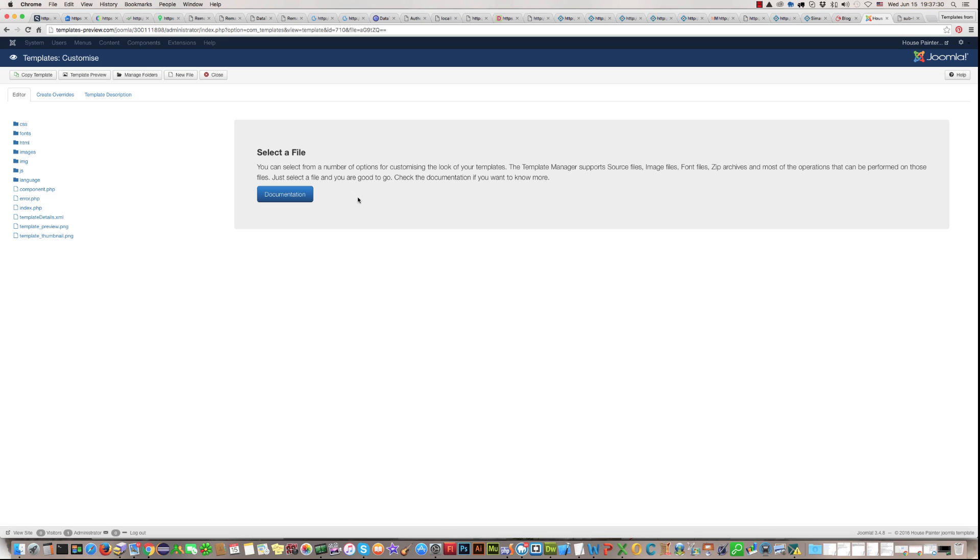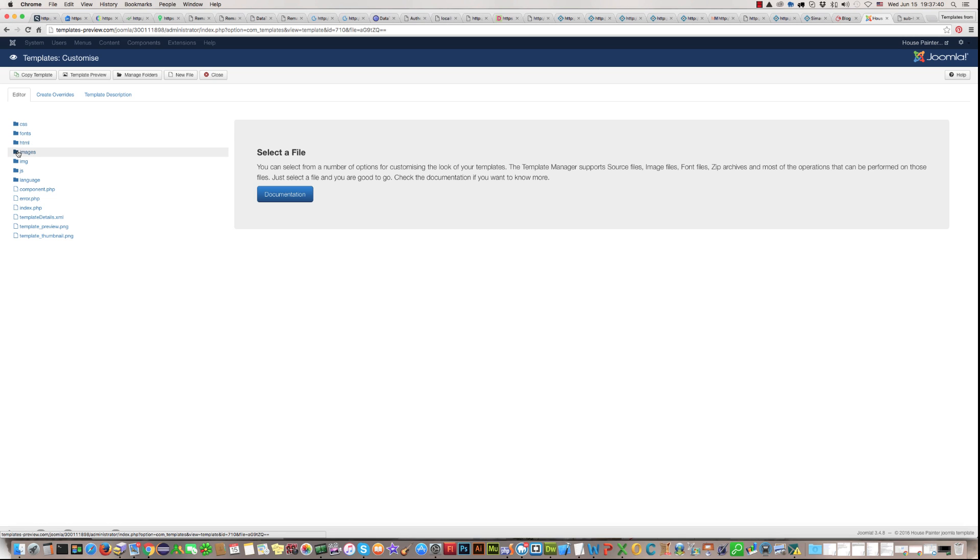OK. Now, on the left side, you find some folders of your template. Click and open image folders.